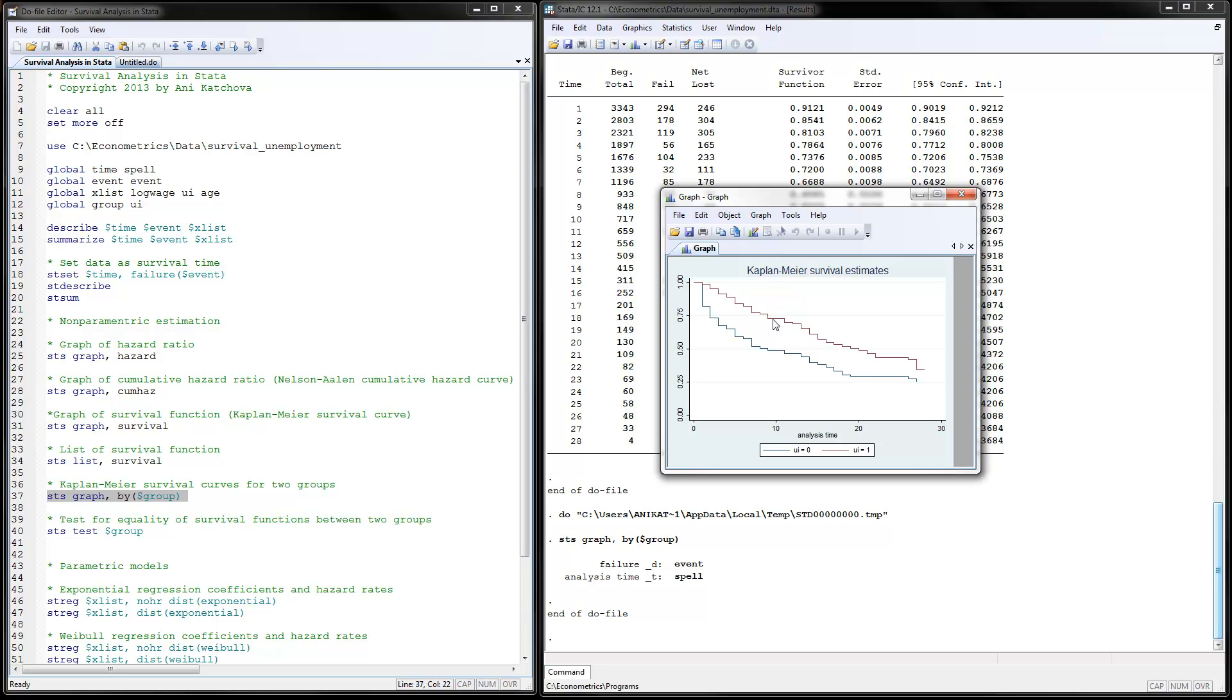Notice one interesting thing: if we look at period number 10 and track it up, those that have unemployment insurance have much higher survival rates of about 75% than those that don't, which is about 50%. So if you receive unemployment insurance, you're actually more likely to be still surviving, which is not a good thing because you're still unemployed and don't have a job.